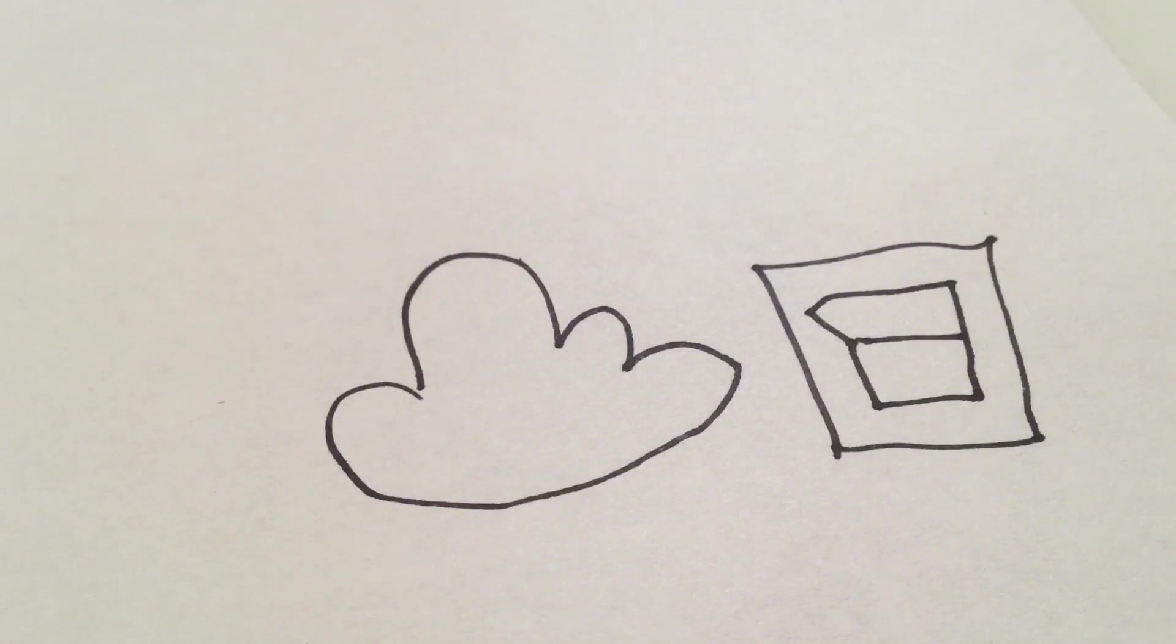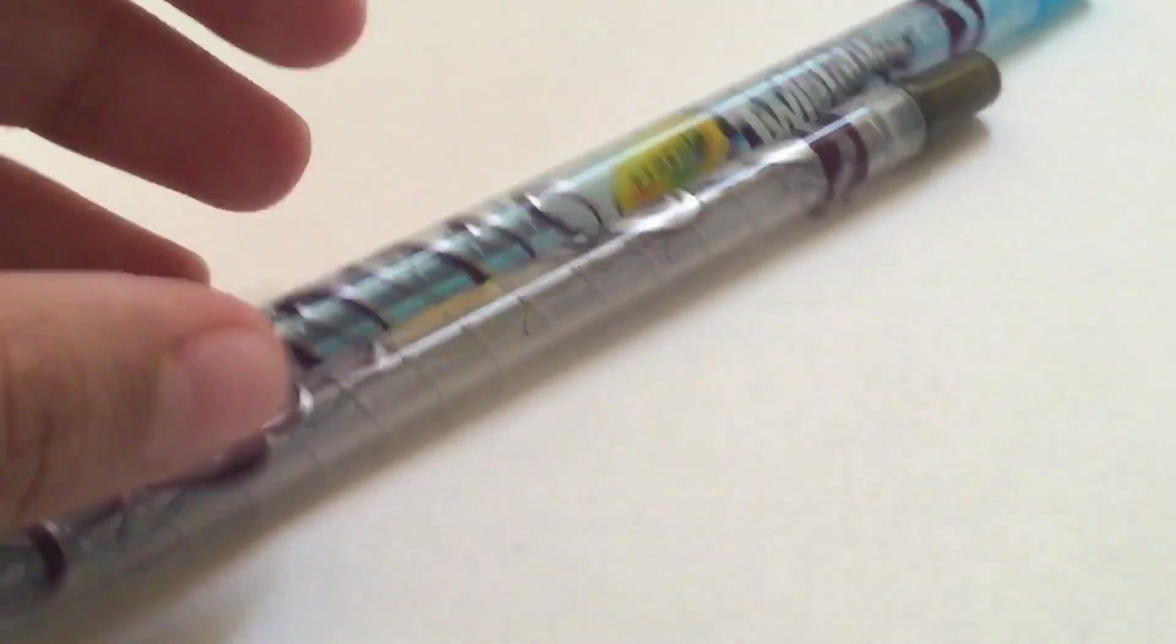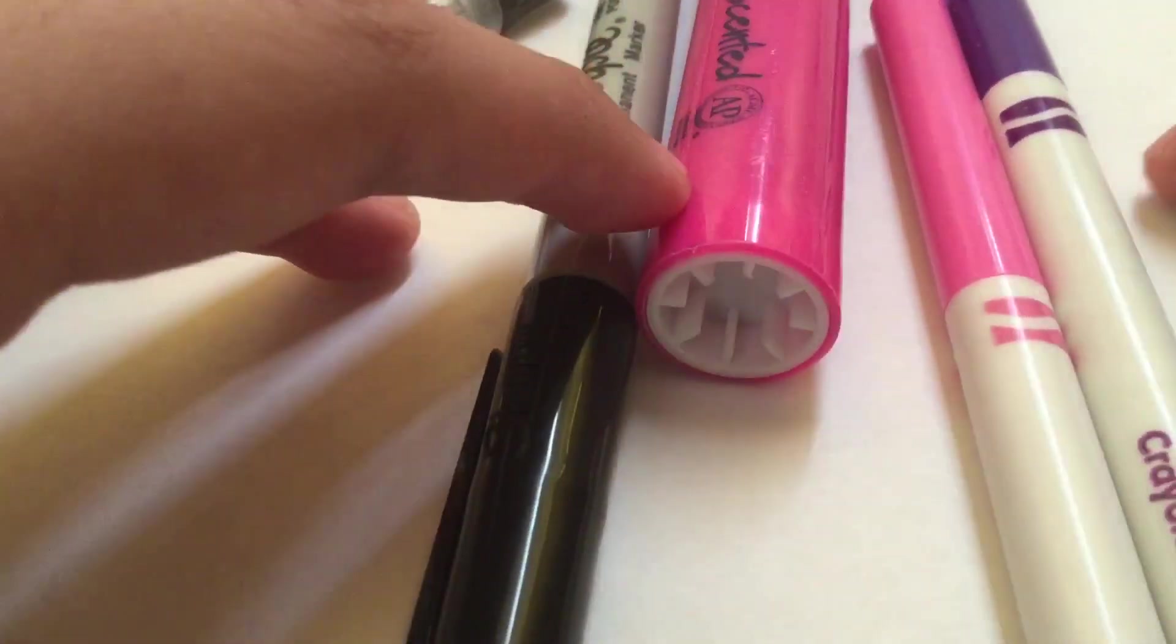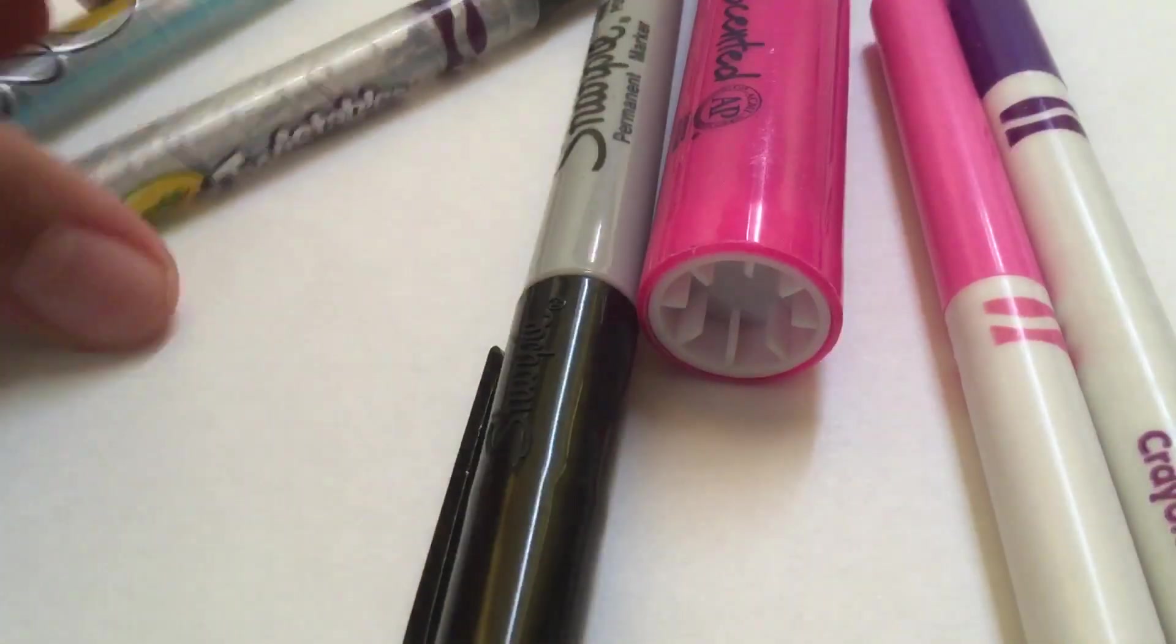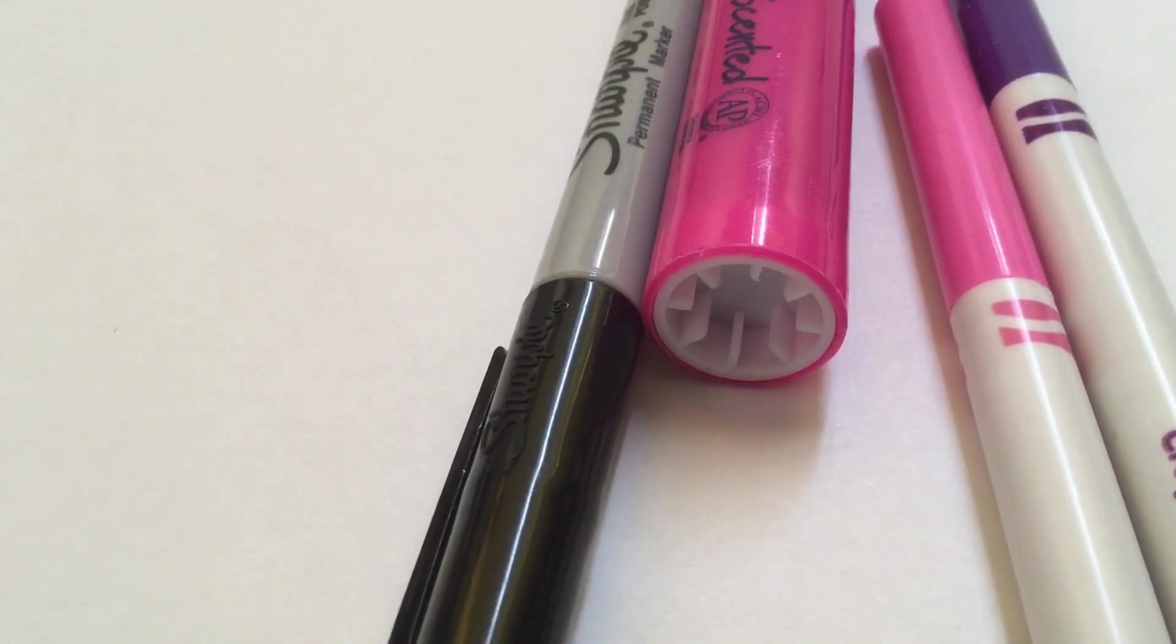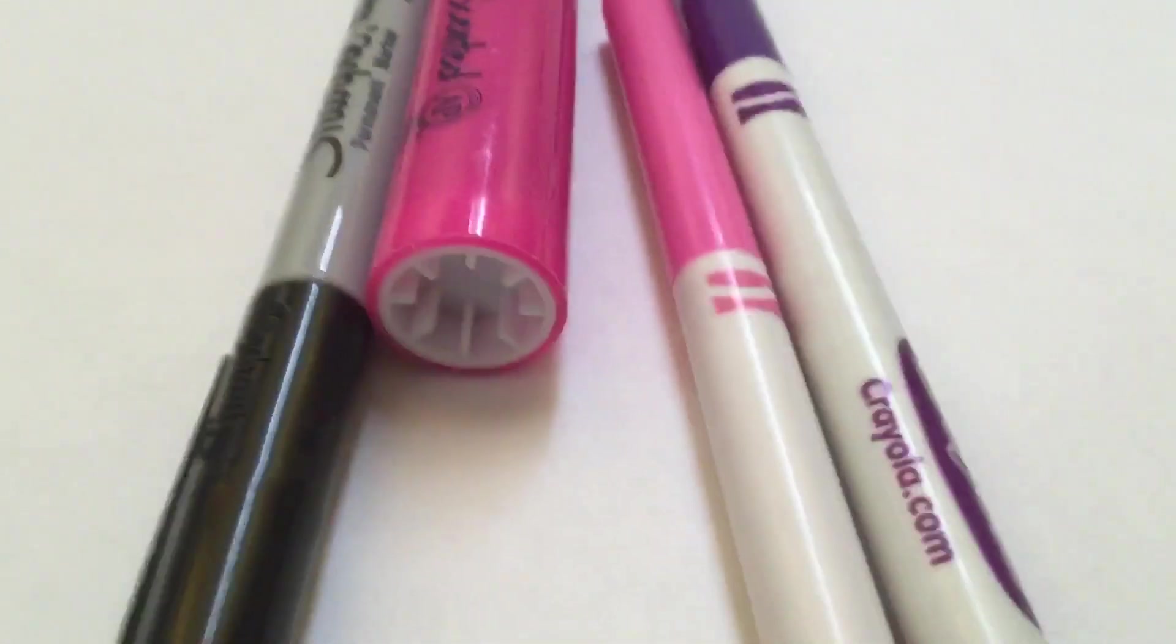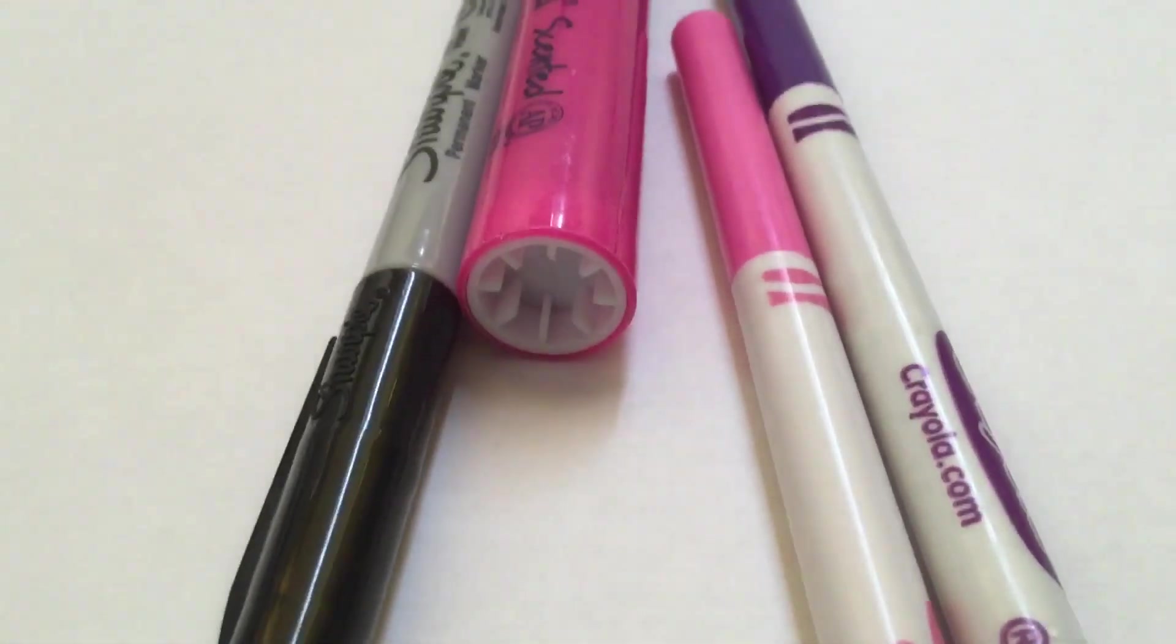So let's get started. But here's the difference. Instead of using these things, like twistables, we're gonna use markers instead. Yep, no more twistables because I'm running out. Say hello to markers.